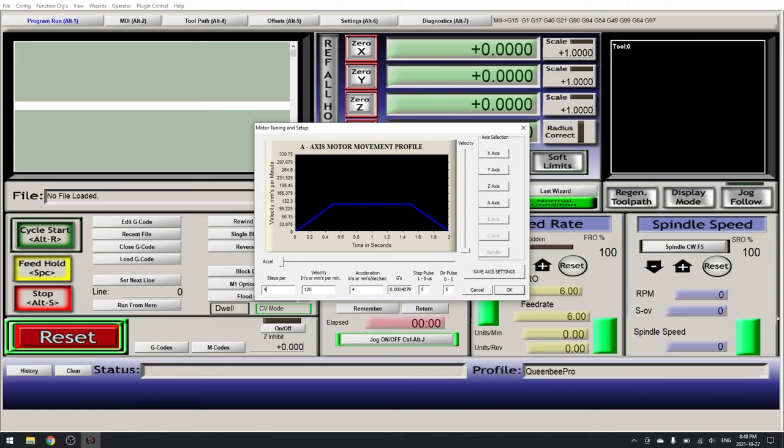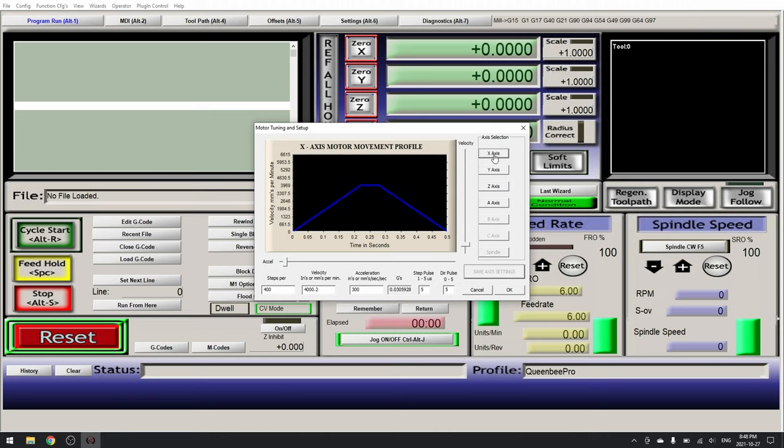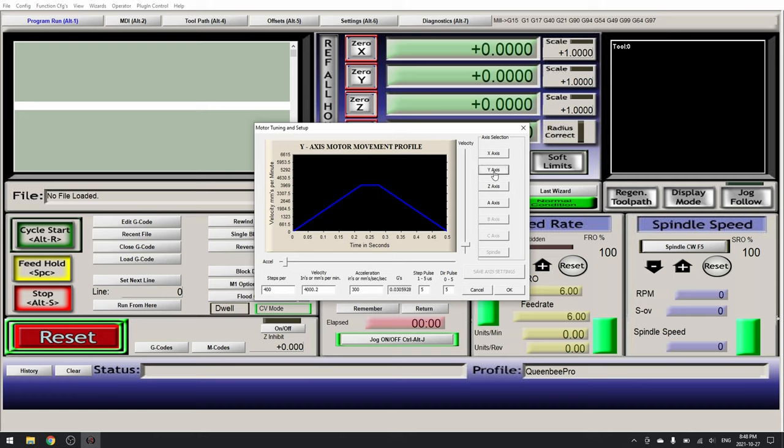Save and lastly our A axis. Steps 400, velocity 4000, acceleration 300. Save axis settings and verify that all of these have stayed the same. The velocity may change by a decimal or two. Click OK.